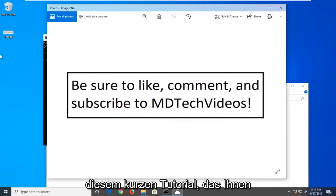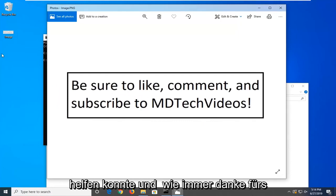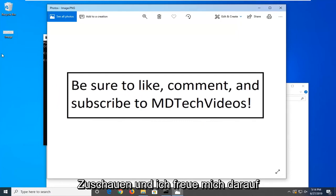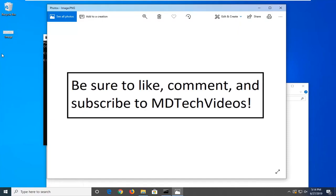And so I do hope that this brief tutorial was able to help you guys out. And as always, thank you for watching, and I do look forward to catching you all in the next tutorial. Goodbye.